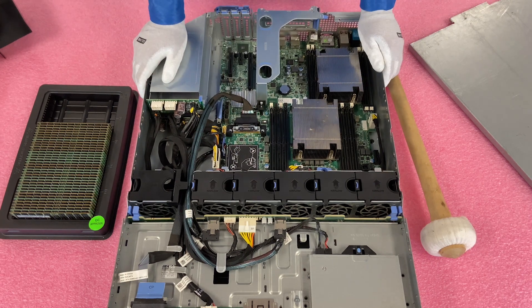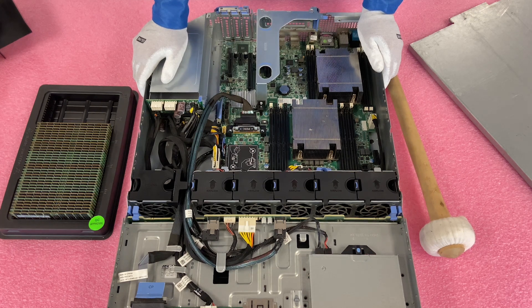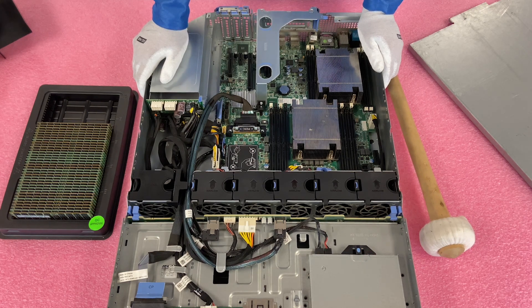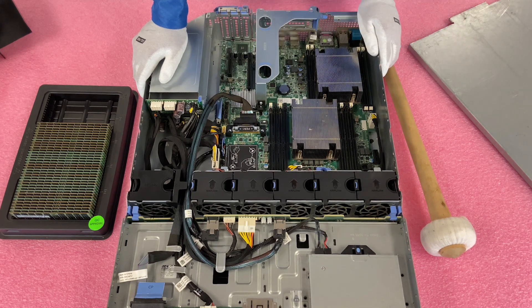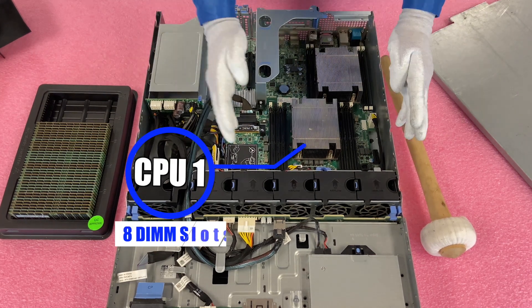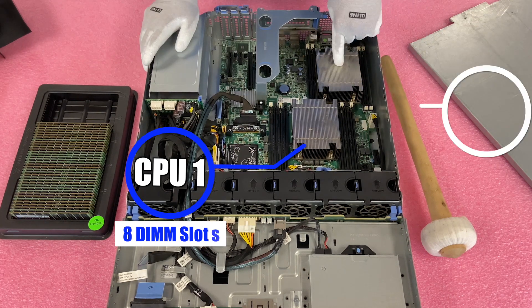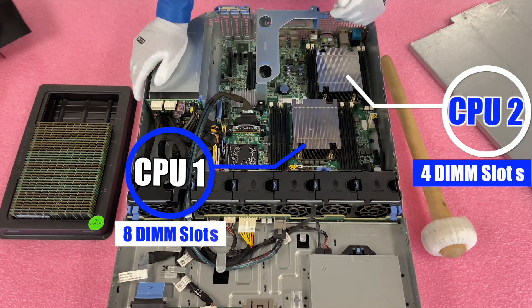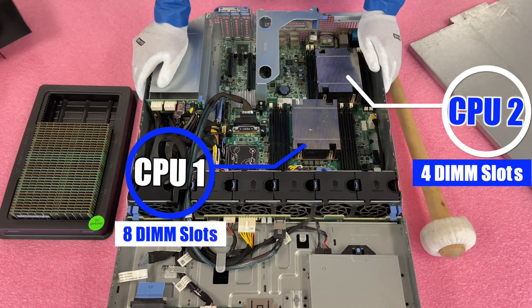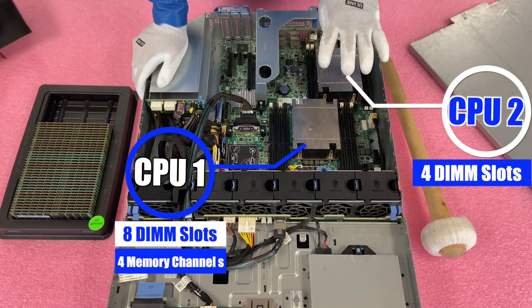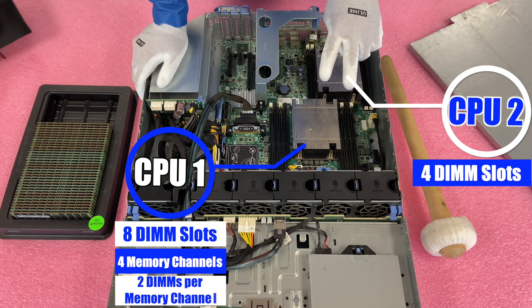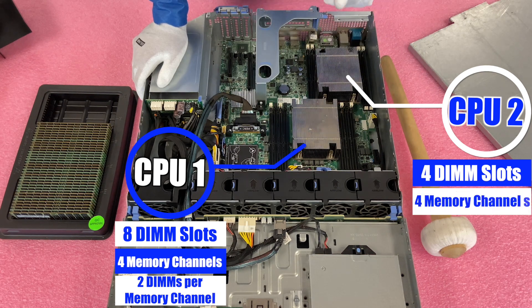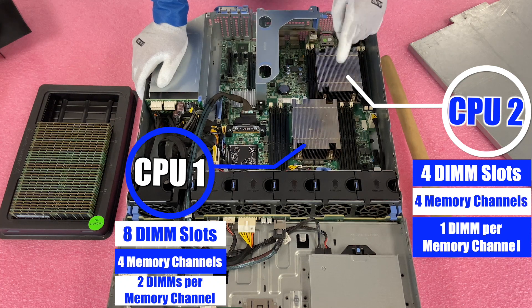All right, so as we discussed, there are 12 DIMM slots, and you might have thought it was six DIMMs per CPU. That would make sense, right? That's not how this is actually set up. So CPU1 controls the eight DIMM slots up here, and CPU2 controls the four DIMM slots back here. Very interesting setup. With CPU1, there are four memory channels, and there are two DIMMs per channel. With CPU2, there are also four memory channels, but it's one DIMM per channel.